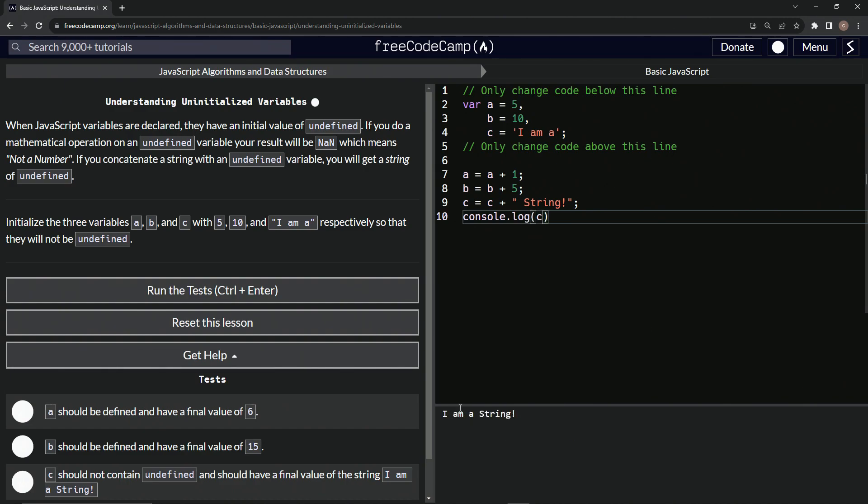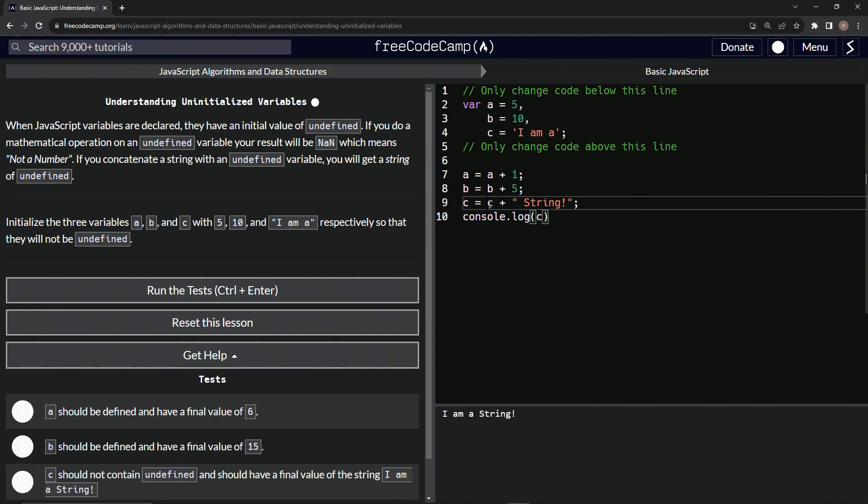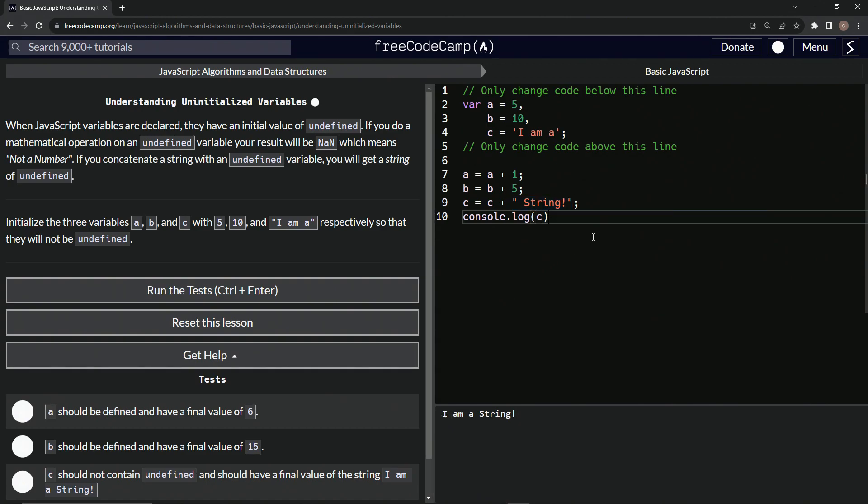And you see I am a string. So this is what concatenation is. It just adds this string to this string right here. The C is now added to this with a space in it. It makes this sentence right here nicely concatenated.